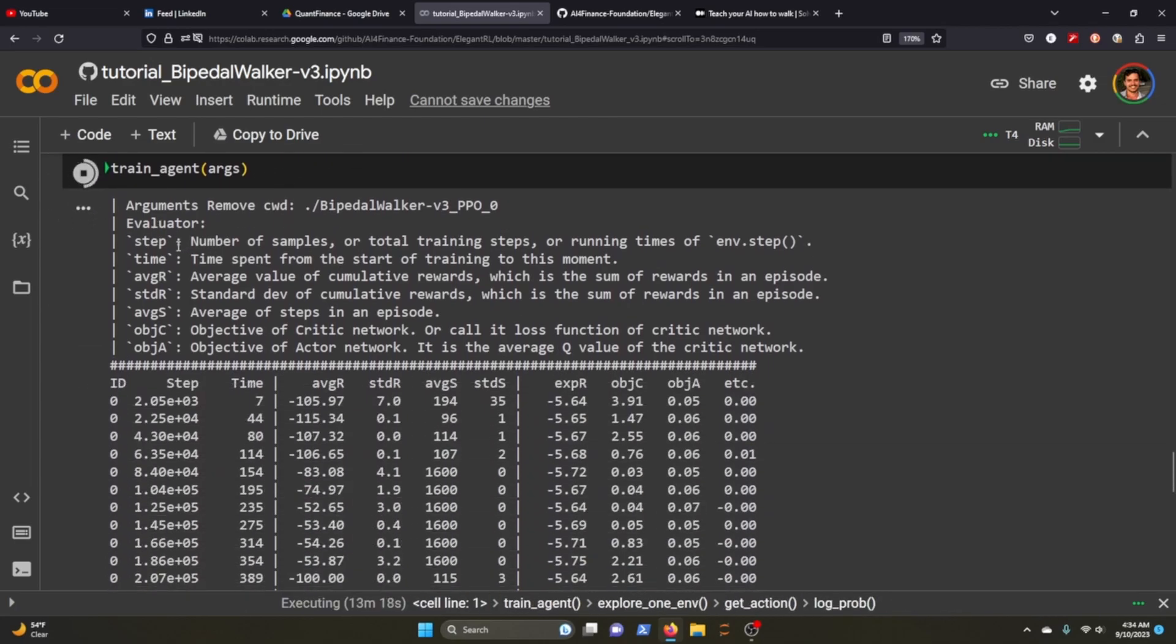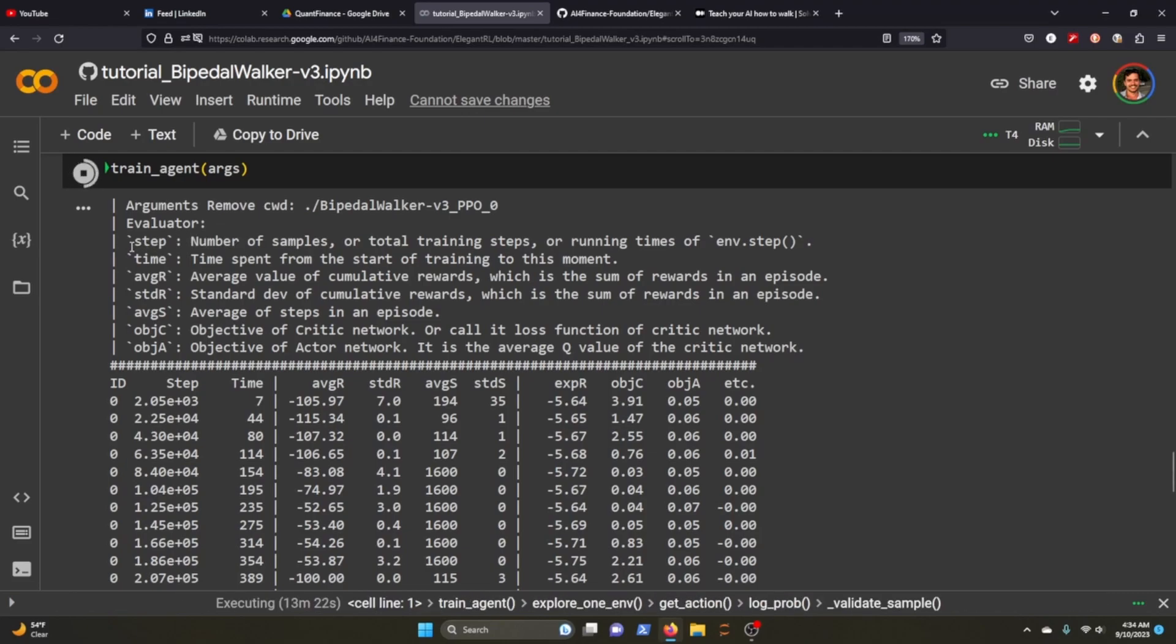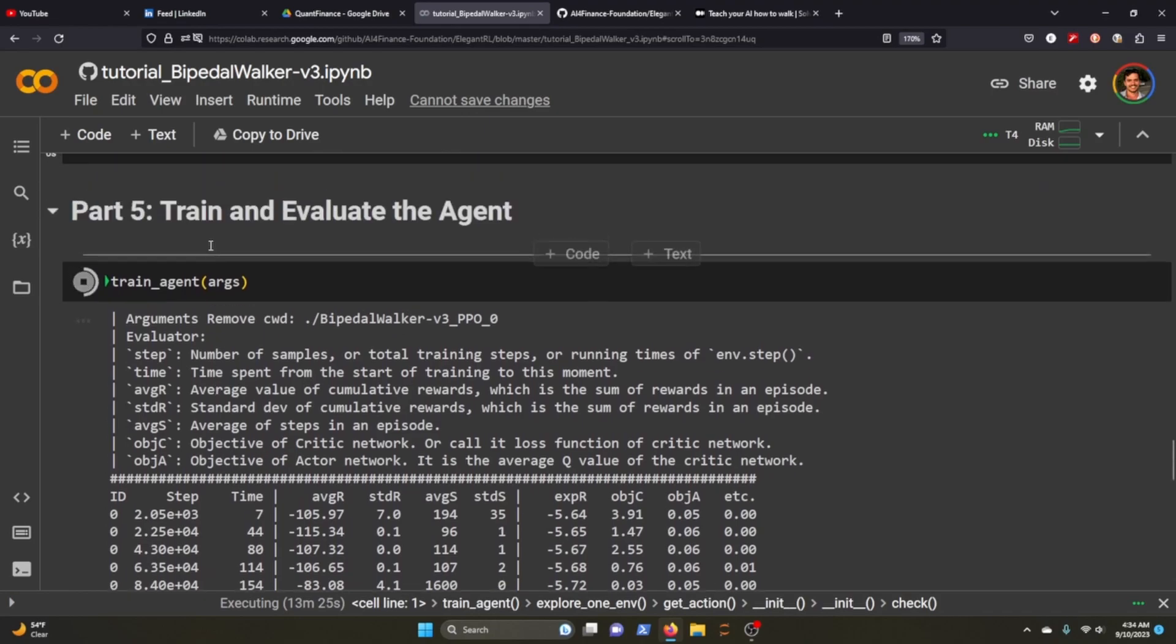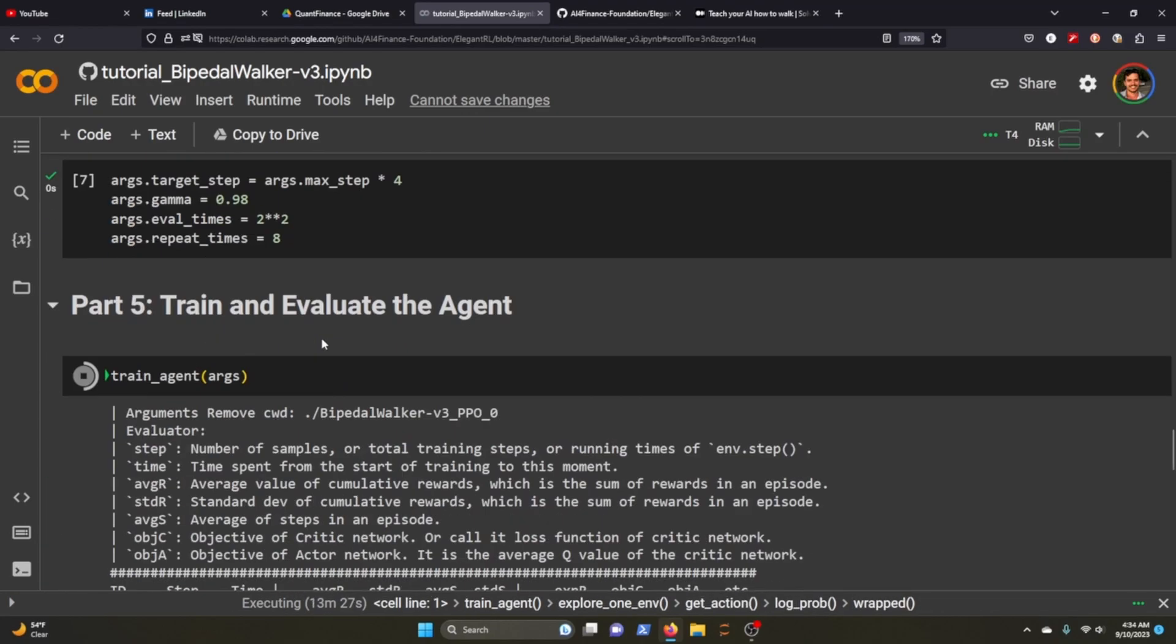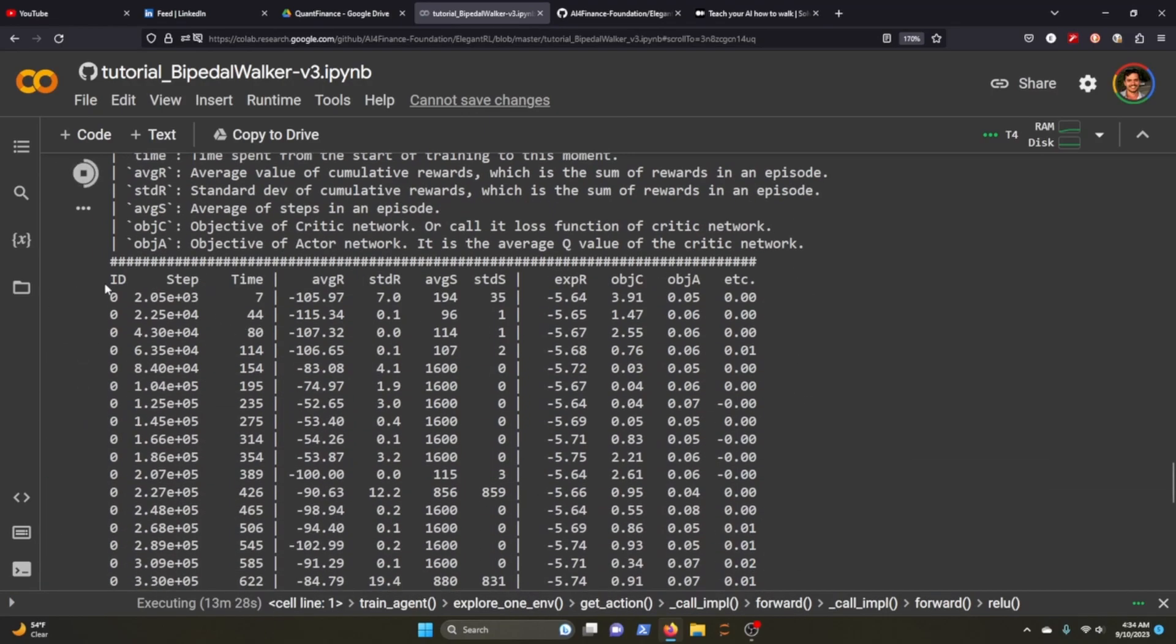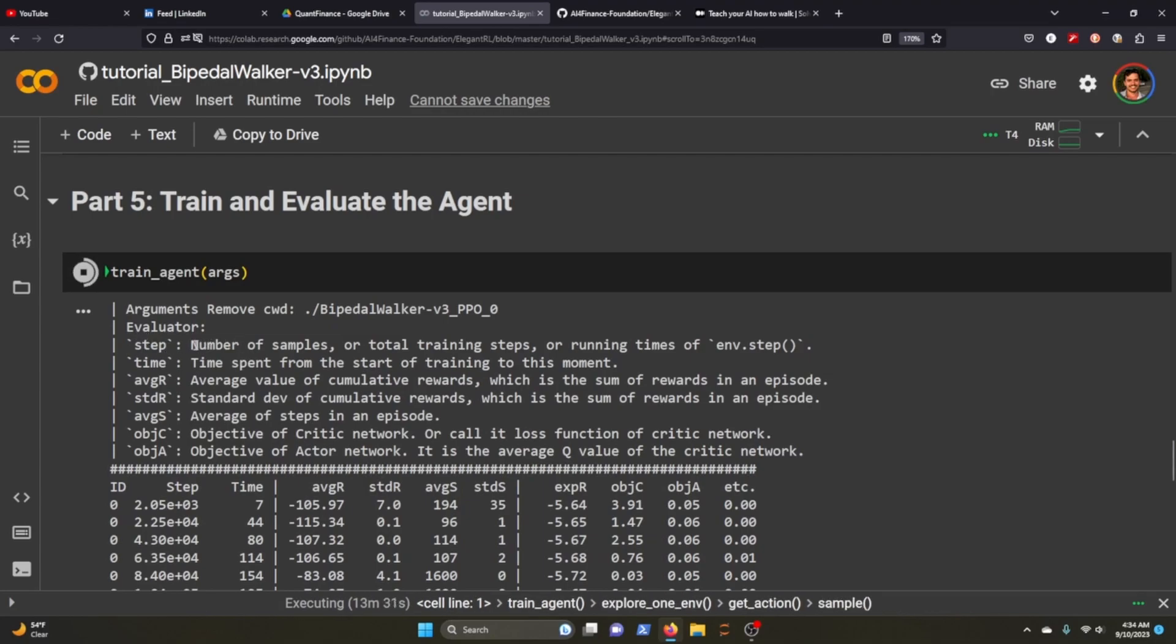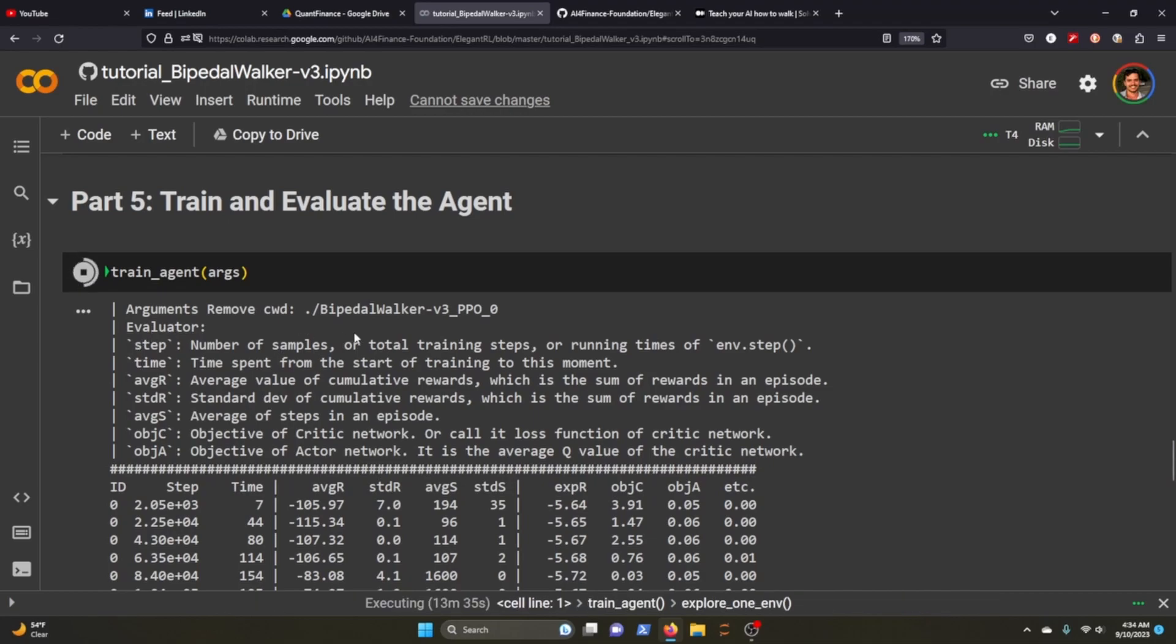Now what's handy about this is that ElegantRL - I don't know if this is built in or just part of the notebook - but it's pretty cool they give you definitions of what you'll be looking at.